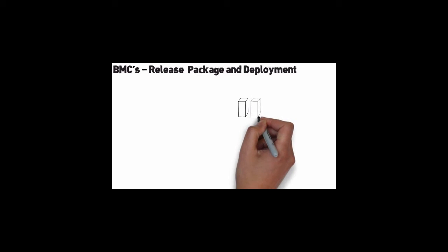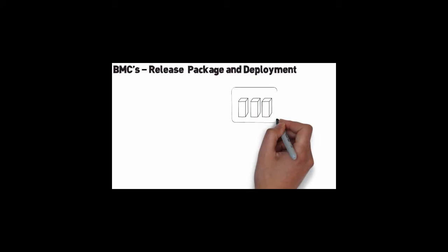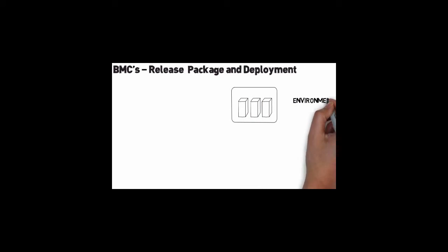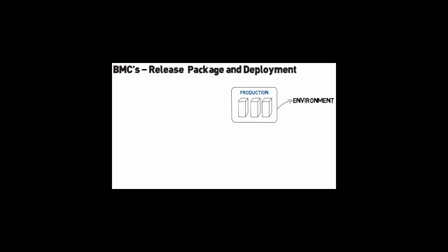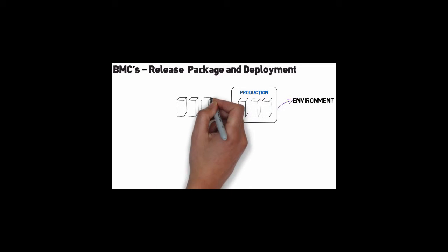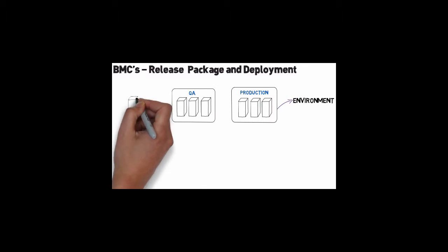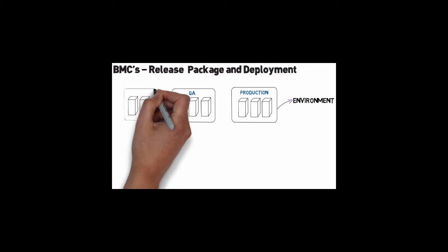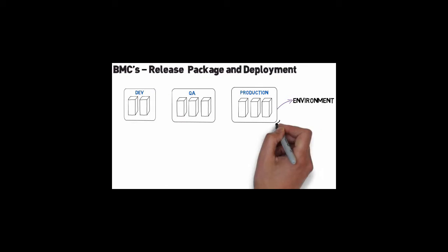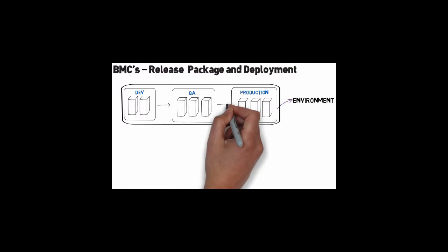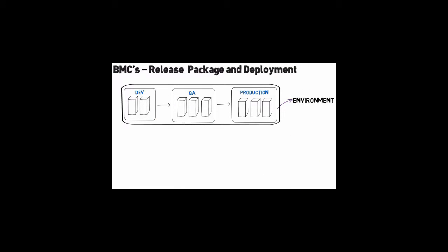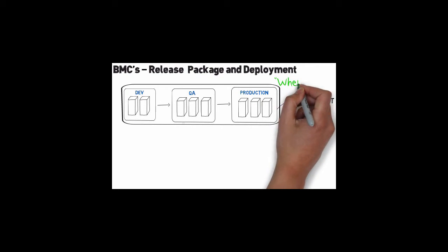First, we'll define your environments. This is where your applications will be deployed. The environments are made up of different types of servers that are grouped together. We can then add approval processes and promotion models to define the flow of your application from environment to environment. The environment topology can be called the where.